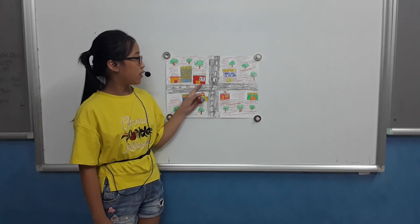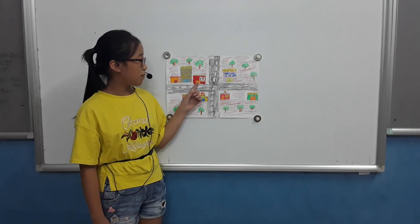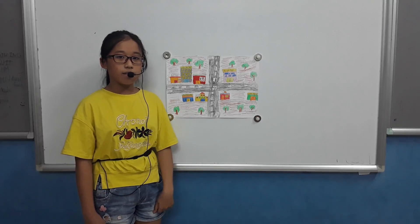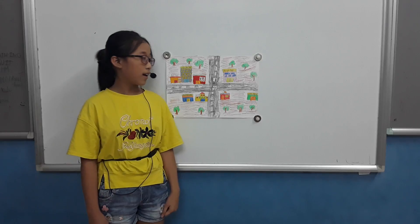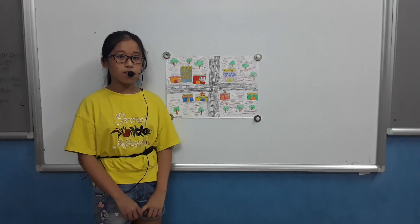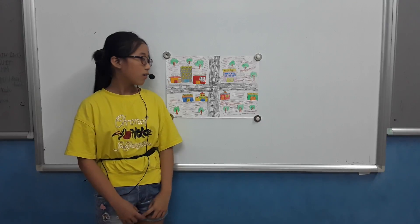This supermarket, I can go there to buy something and I can play in the supermarket. I go there once a week.